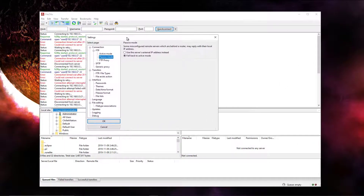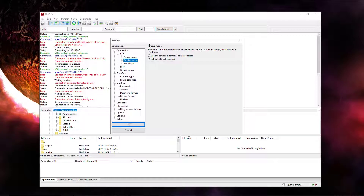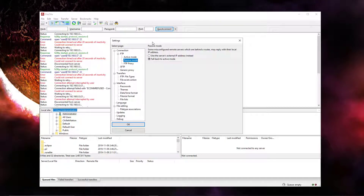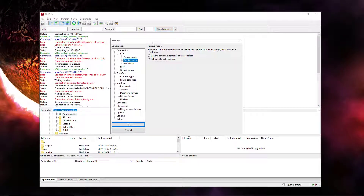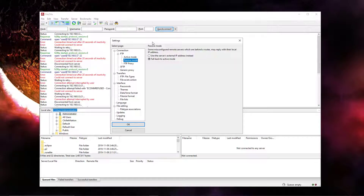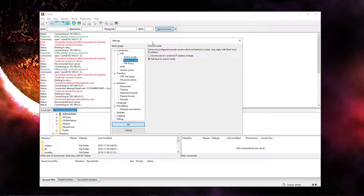I even went to ftptest.net, and it would communicate with the server — it was contacting the server externally, so my port forwarding was correct. But at the end, it gave me a suggestion that I should go into my user settings and check to see if my selected user had the permissions to list directories. And in fact, the user I was using did have that permission.